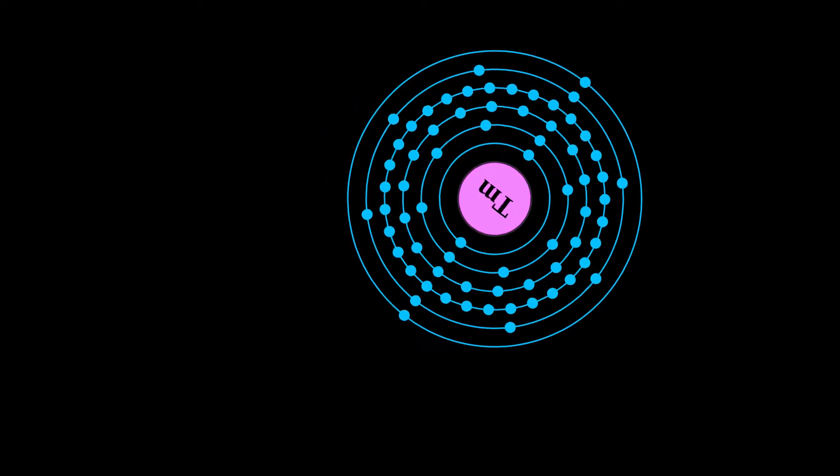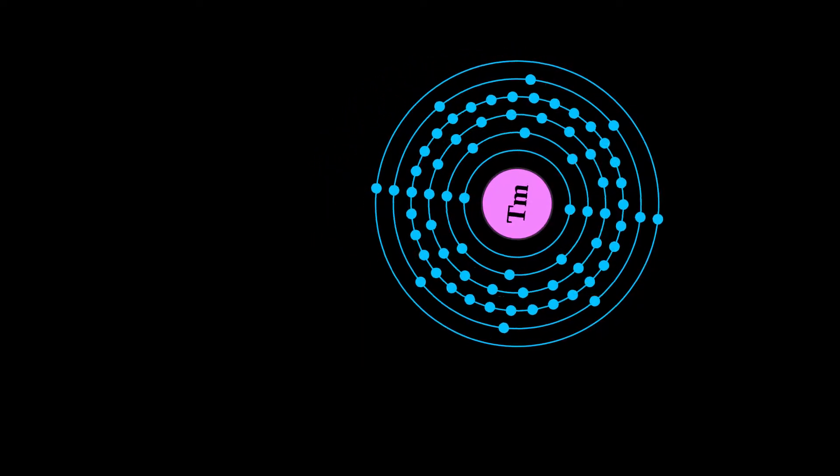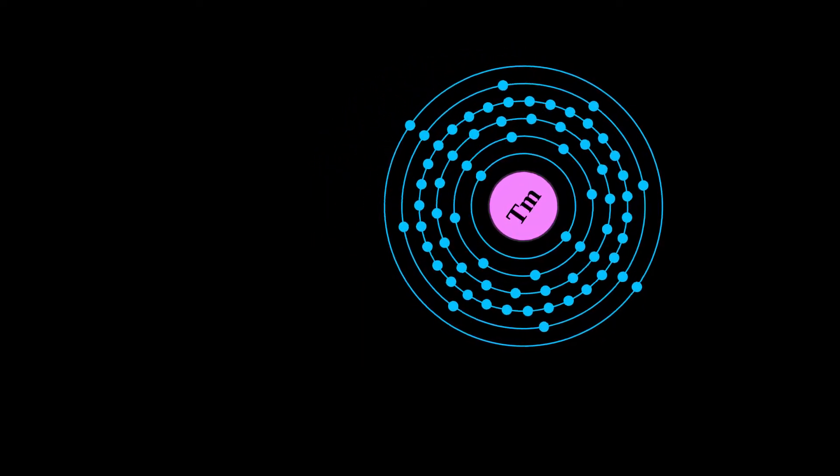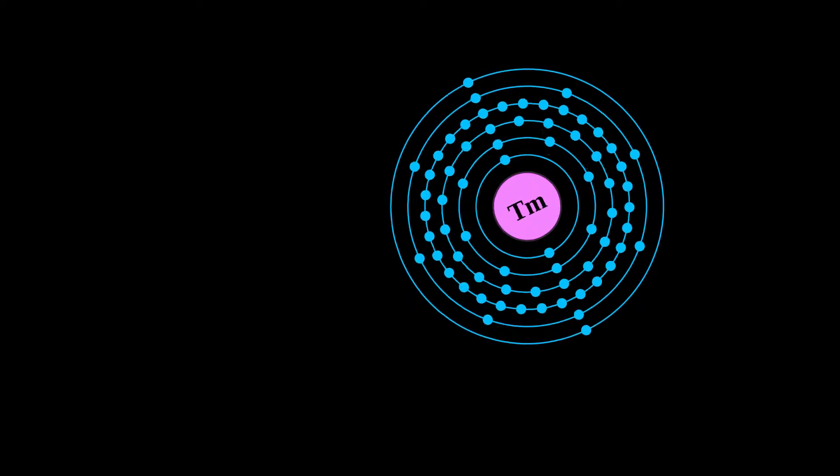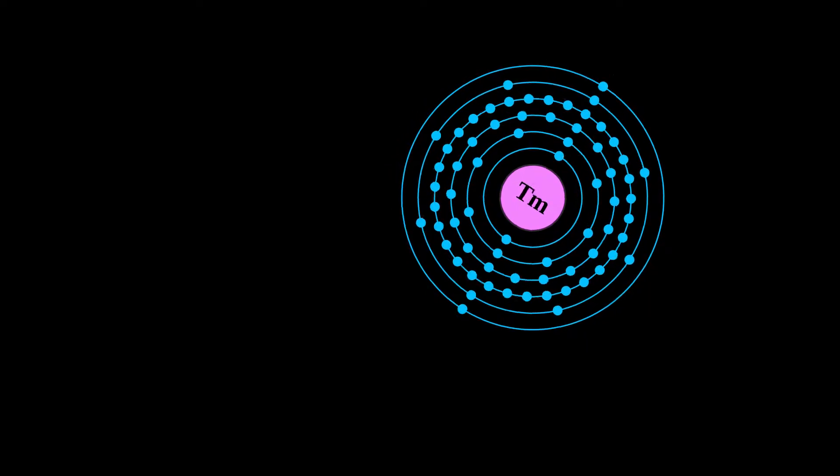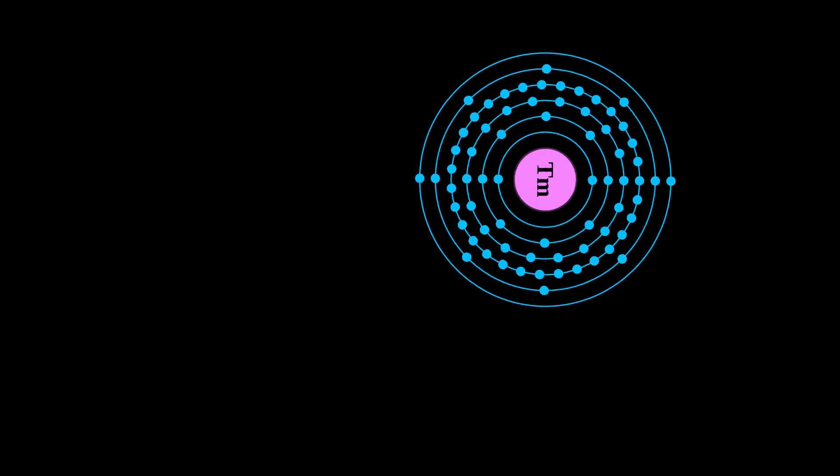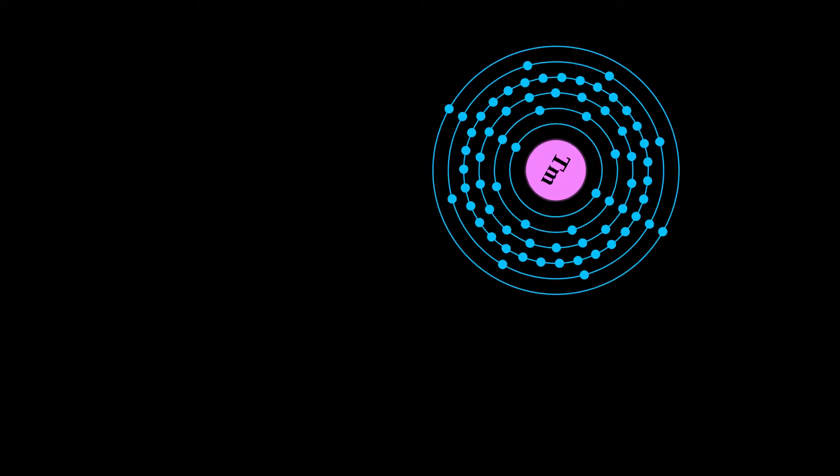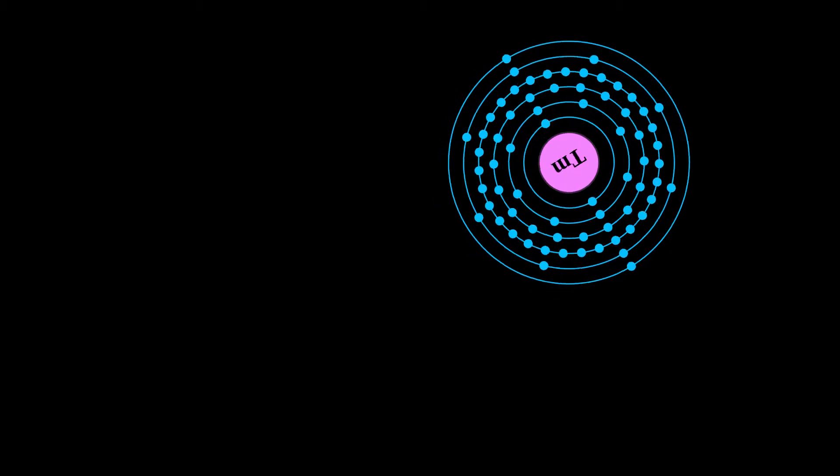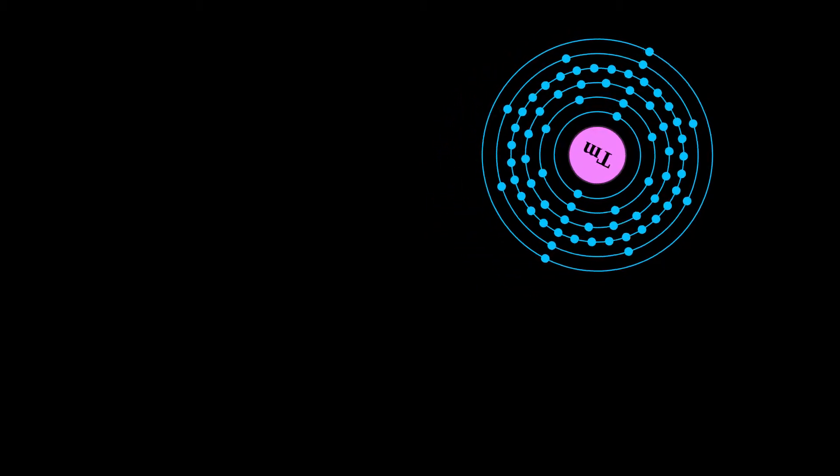It is the 13th and third last element in the lanthanide series. Like the other lanthanides, the most common oxidation state is plus 3, seen in its oxide, halides and other compounds.